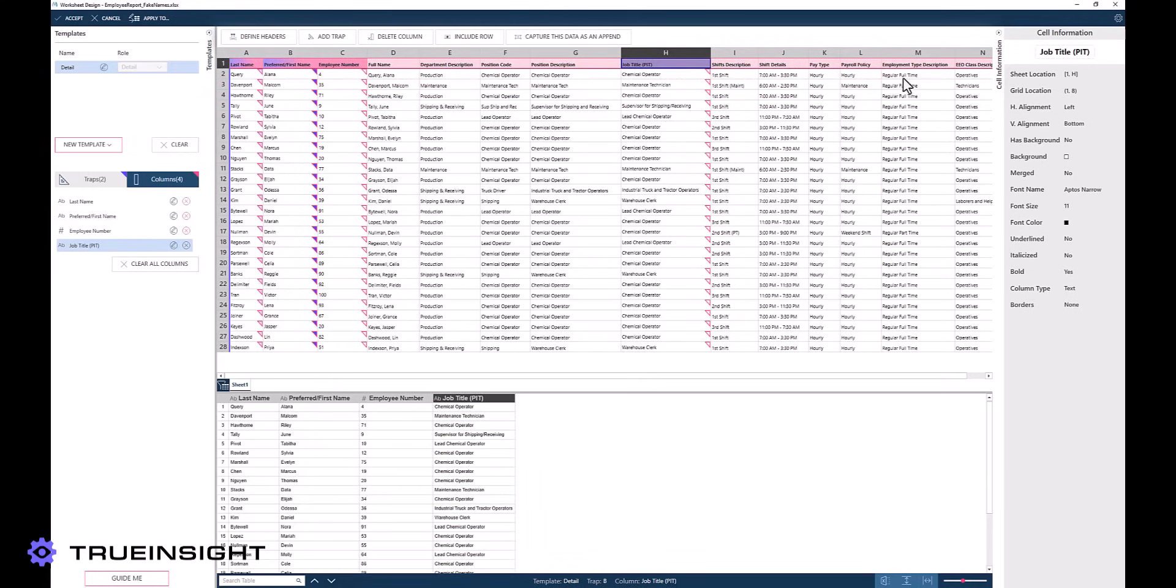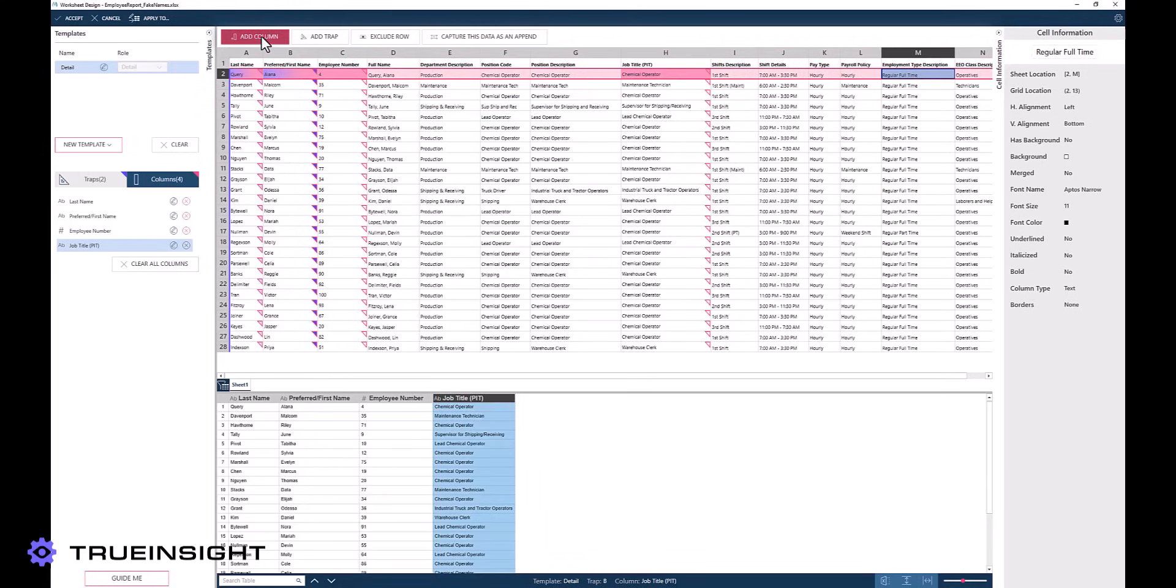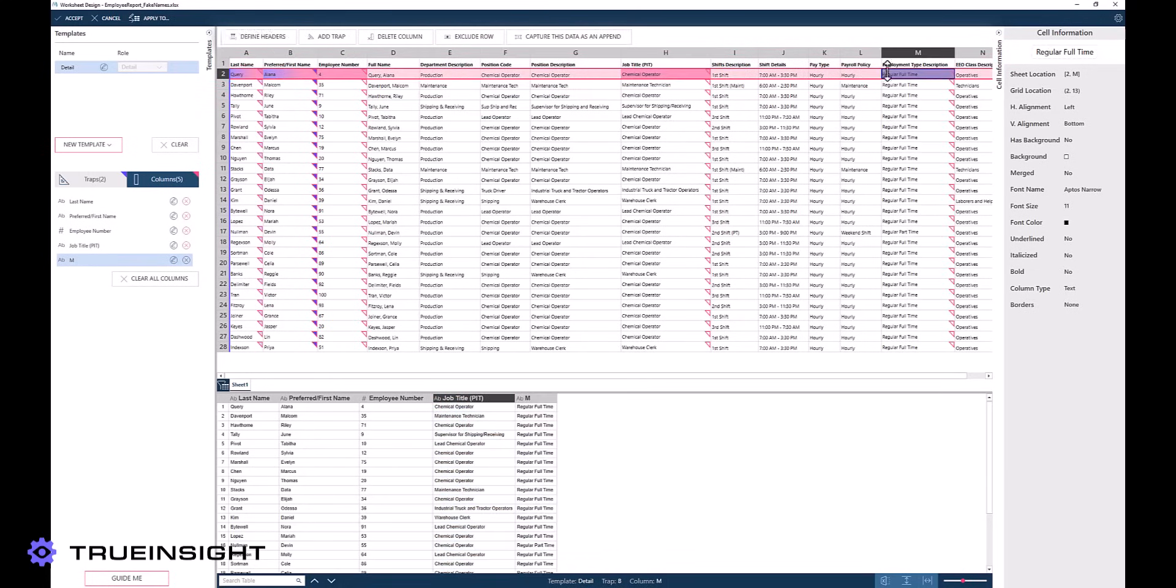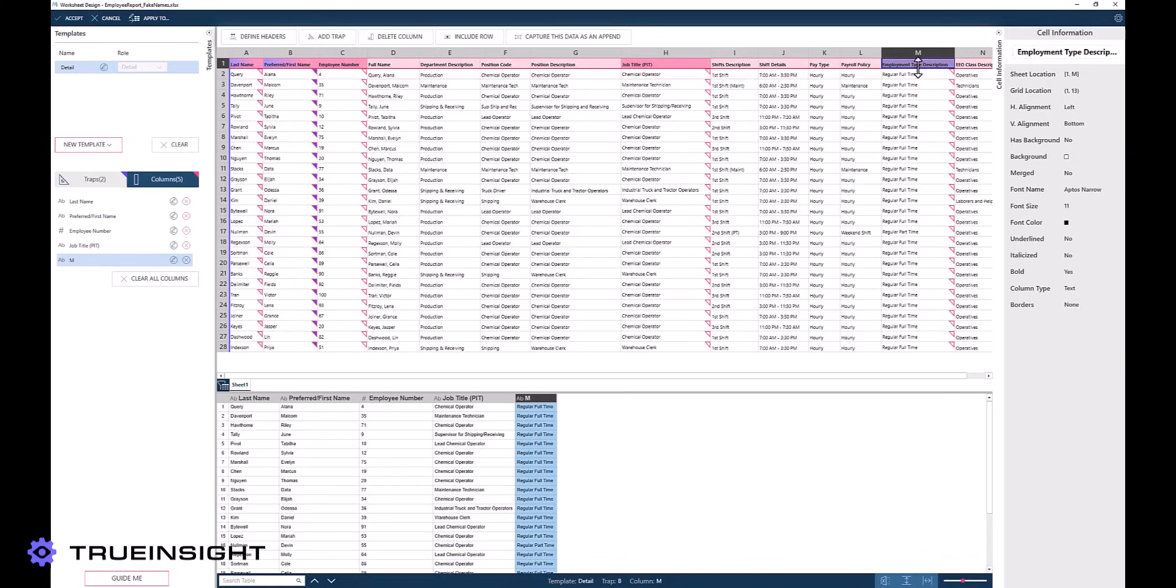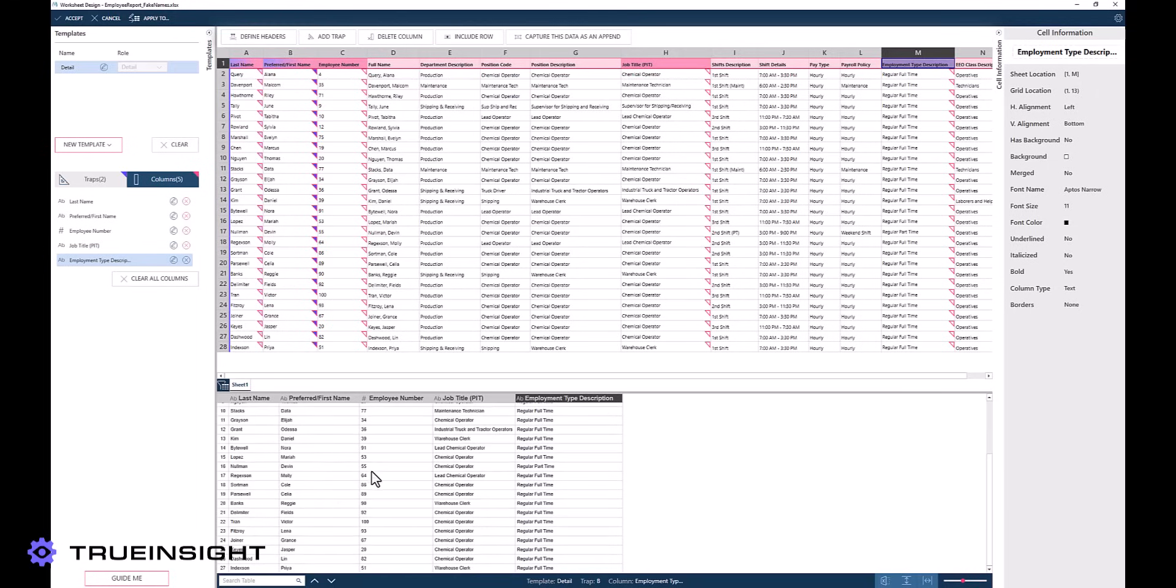We can repeat this process over several of the columns in the input data, allowing us to create a custom table of information. We can now prepare and process this data in Altair Monarch as needed.